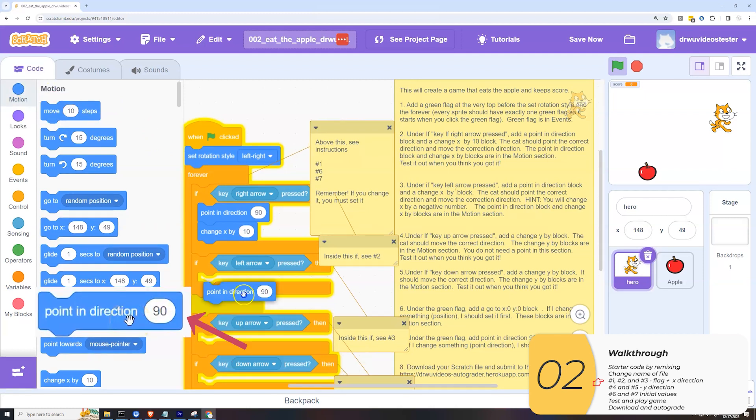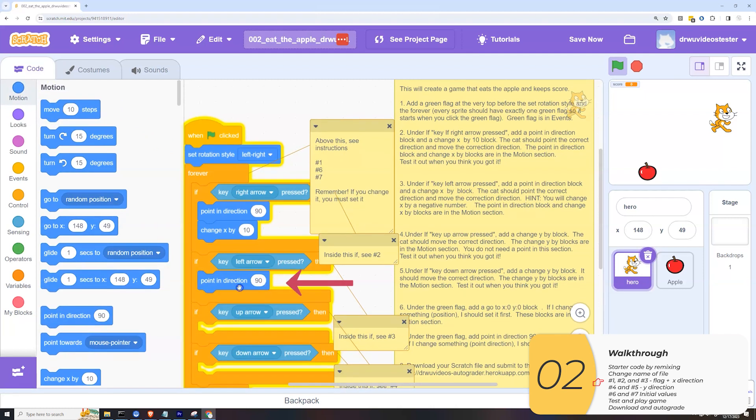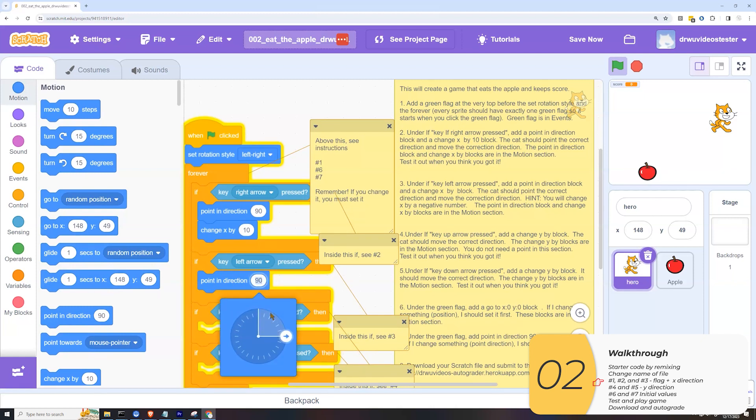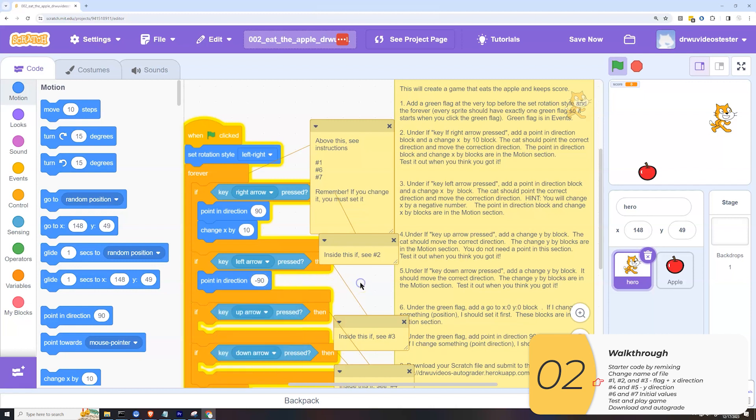As far as which direction I should point, I'm going to click on this field right here. You'll see if 90 is to the right, then minus 90 will be going to the left.